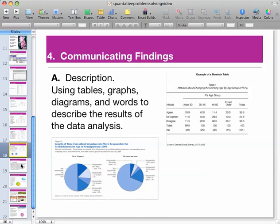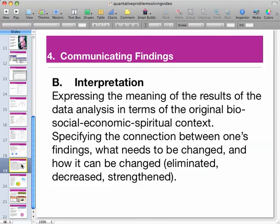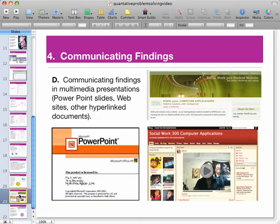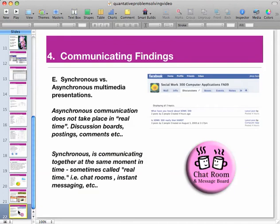For communicating your findings, you'll present information through tables and graphs, interpret your findings, and present that information to others in charts and graphs, on websites, or on Facebook and discussion boards. I think you'll enjoy the class. I look forward to working with you, and thank you for being a part of Social Work 300 Computer Applications.